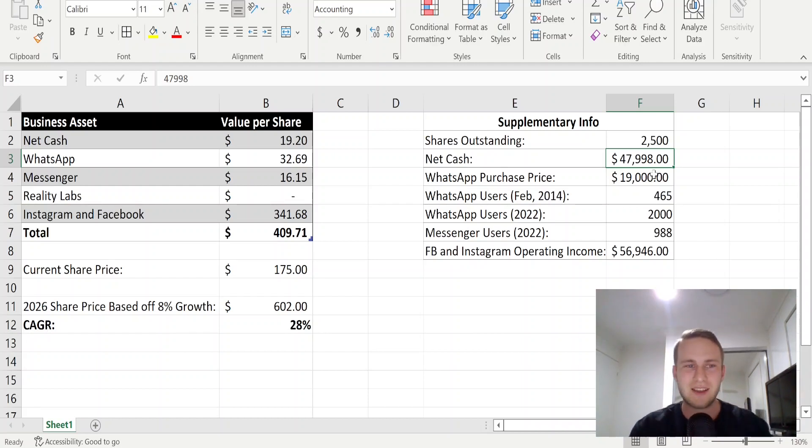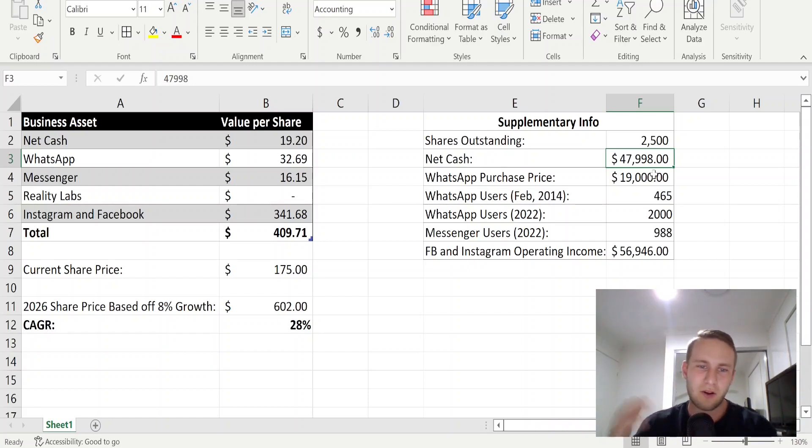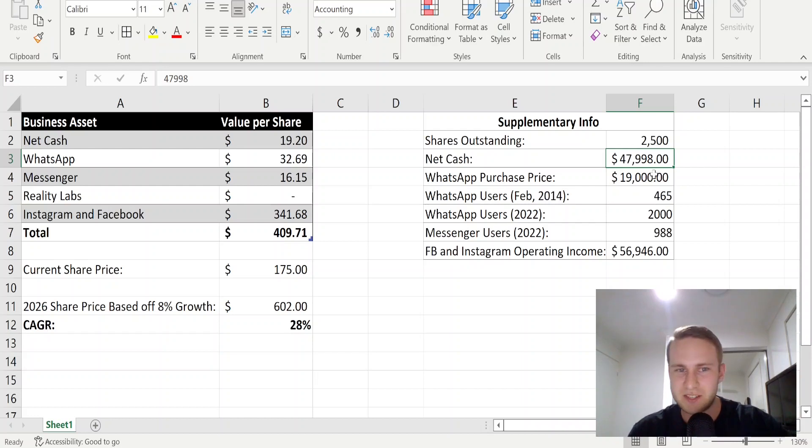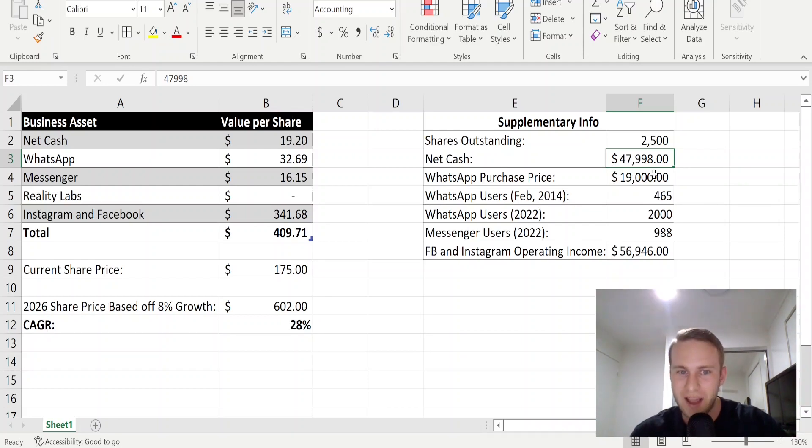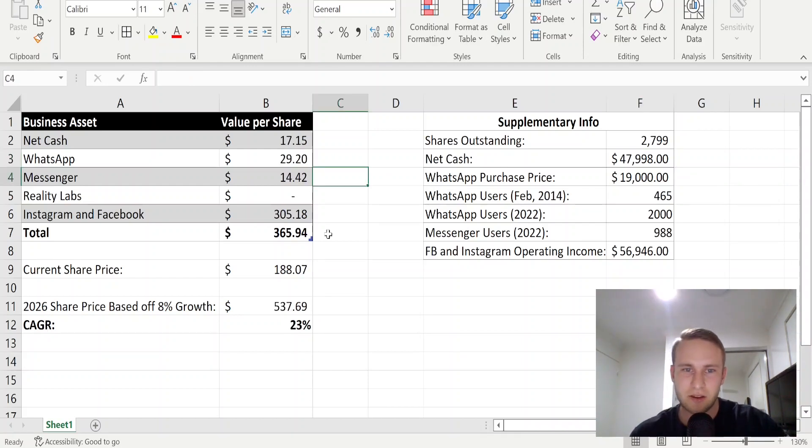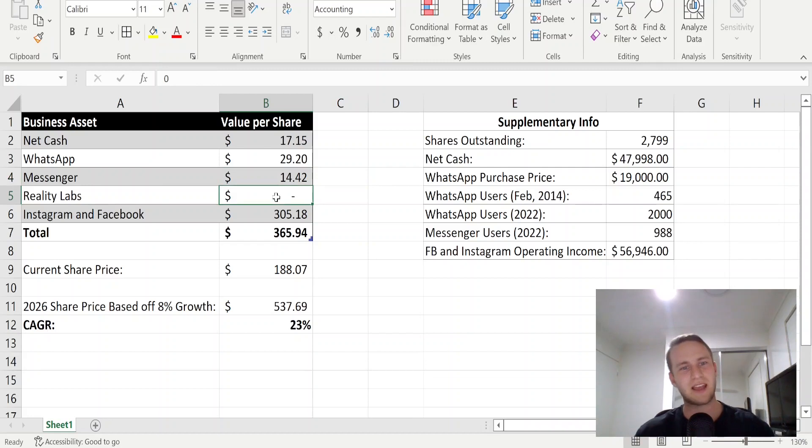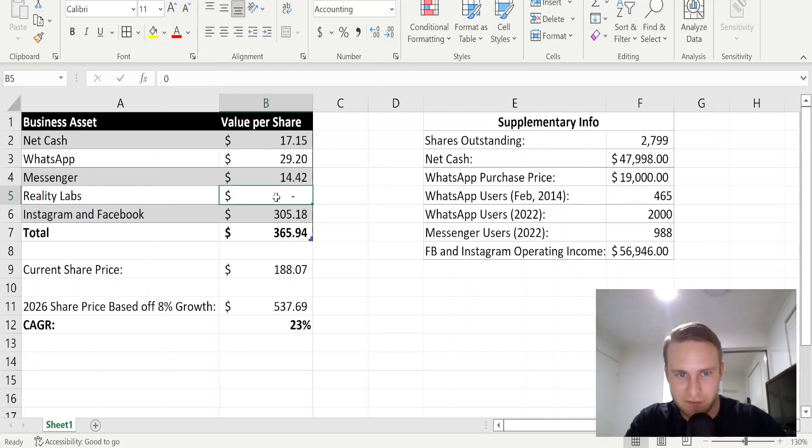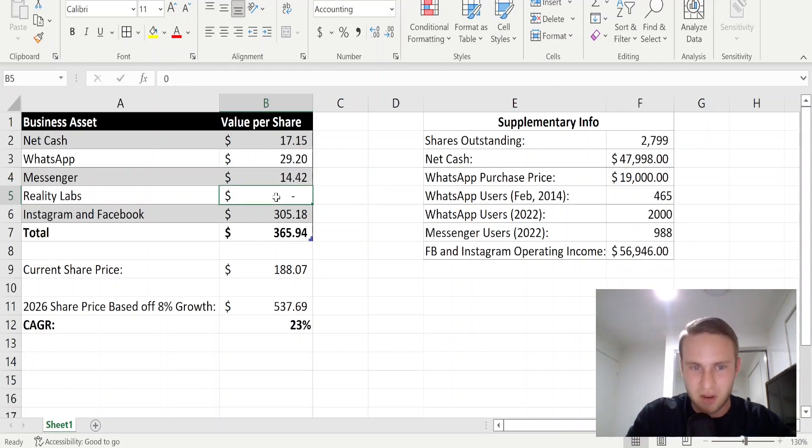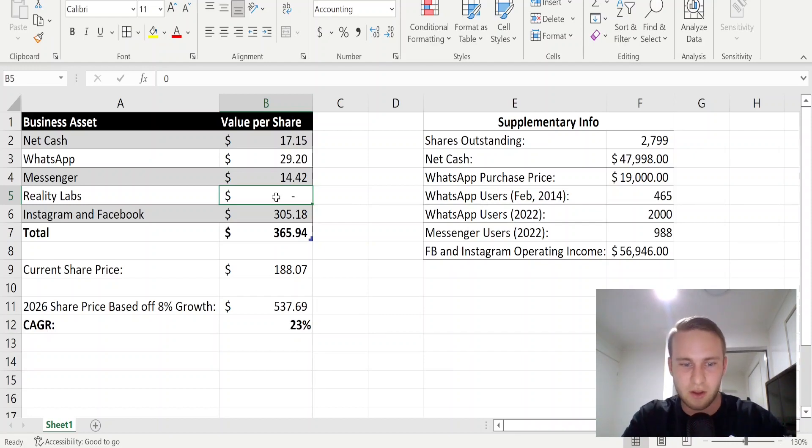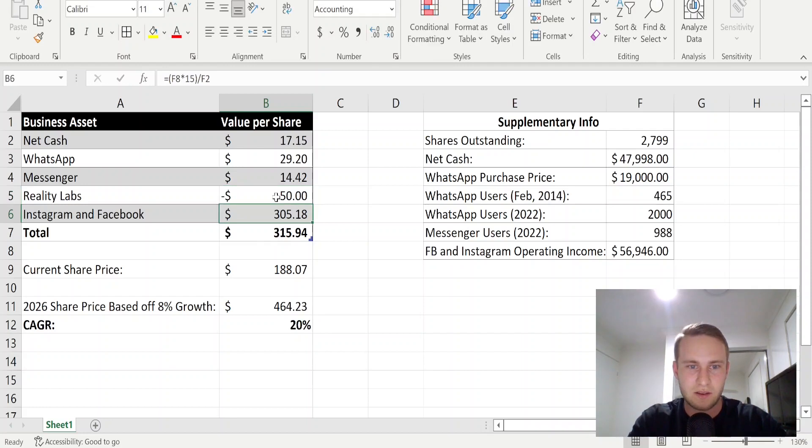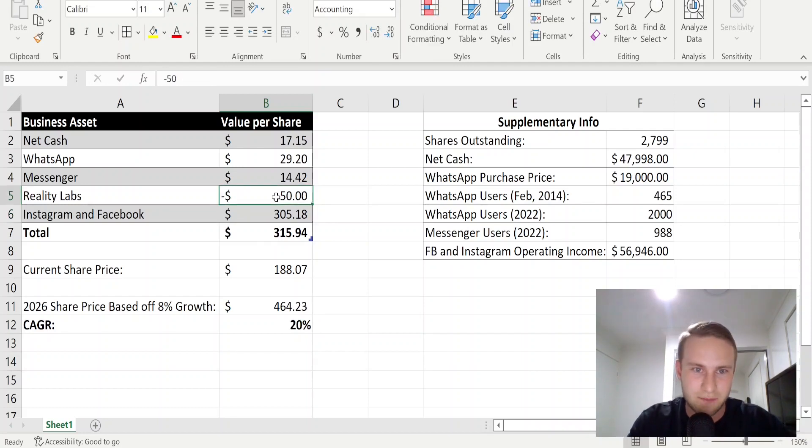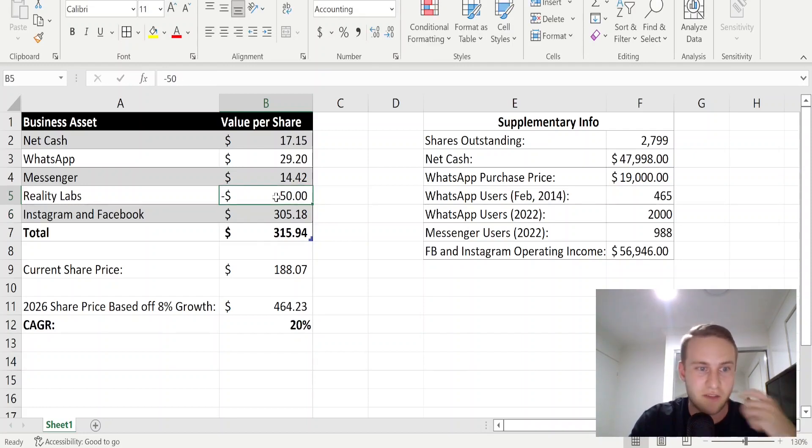So guys, honestly, it's best to be conservative with these sorts of valuations. The further the share price falls, the higher your return will be over time. I don't agree that Reality Labs might be worth something in five years or maybe it might not turn out and it's a drag on their business. What if it costs them negative $50 per share? Well, if it fails and costs them $50 per share in negative value, based on these assumptions, you're still getting a 20% per year CAGR.